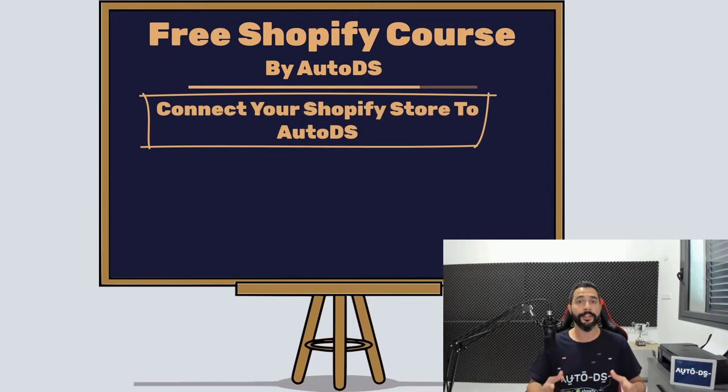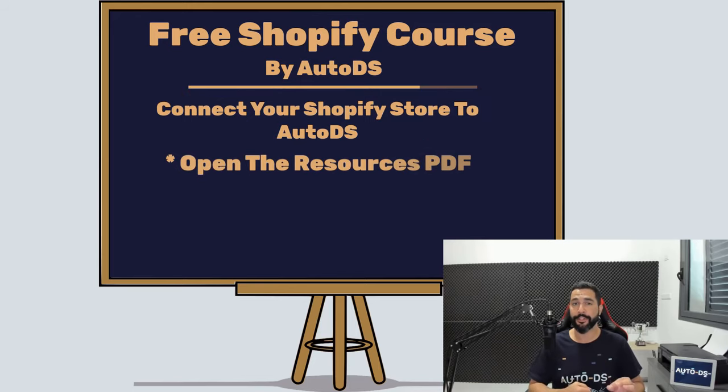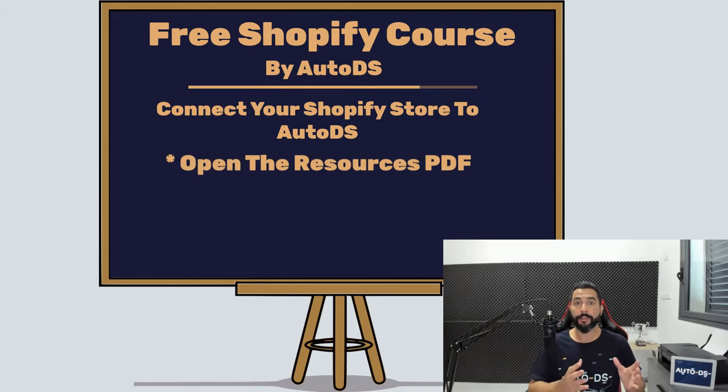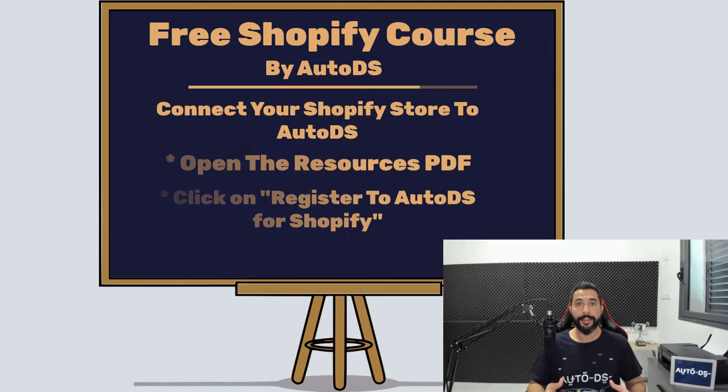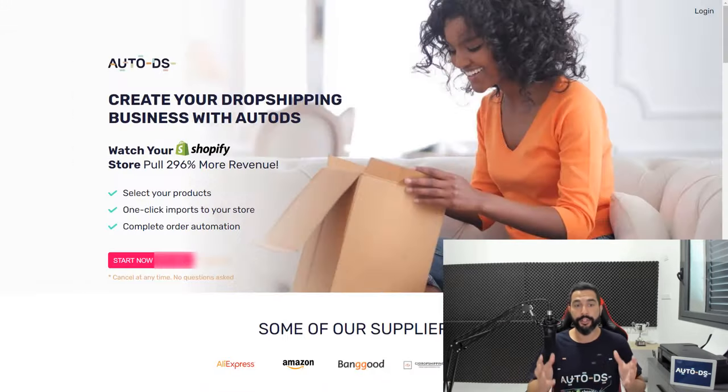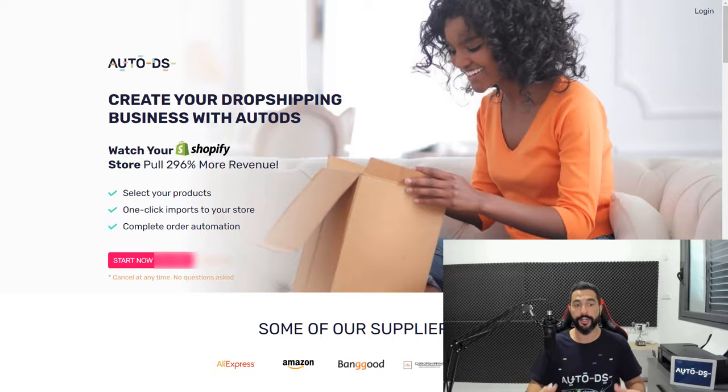The first thing that you need to do is head over to that resources PDF that you have for this course. Over there you'll find a link called register to AutoDS for Shopify. Click on that link and you'll be taken to this page that we have over here.